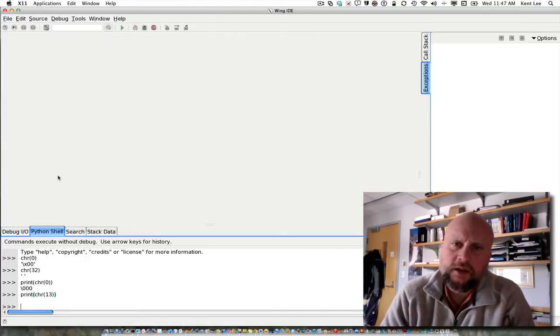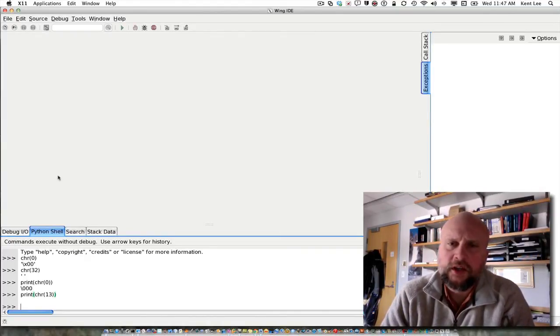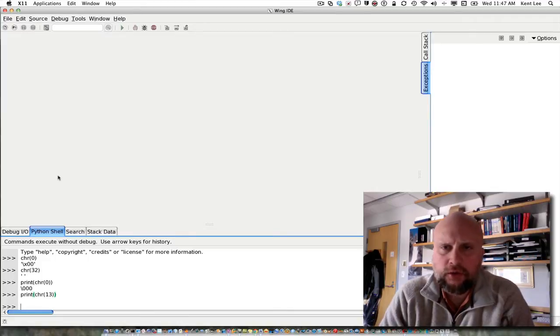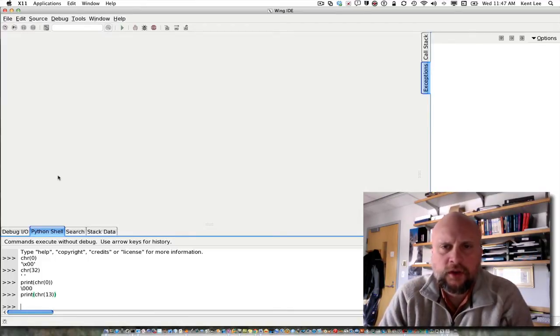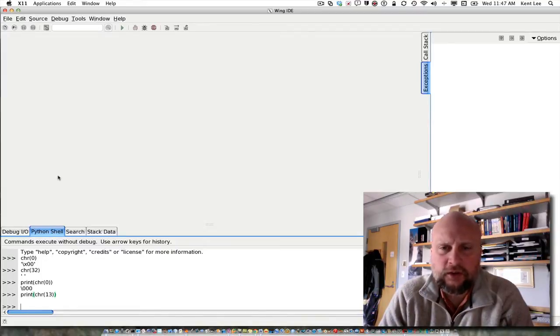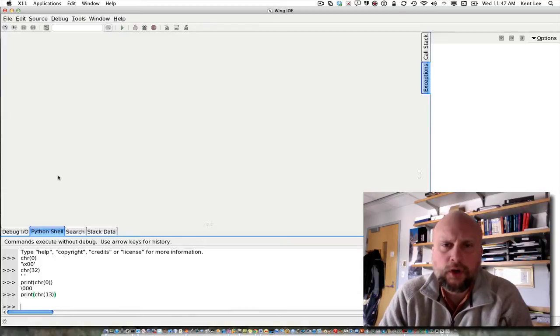Hi, this is Kent Lee, and I teach computer science at Luther College. In this video, I'm going to show you how to iterate over a sequence. The word iterate means to repeat something over and over again, and that turns out to be an important part of computer programming.